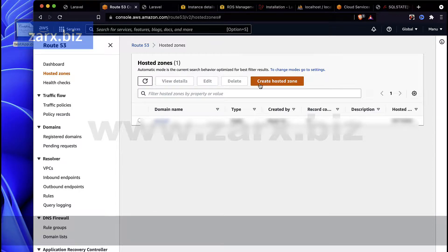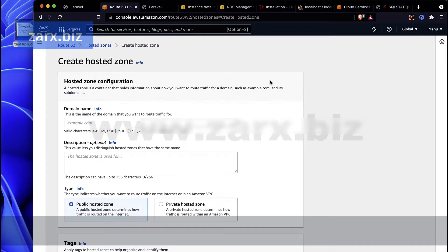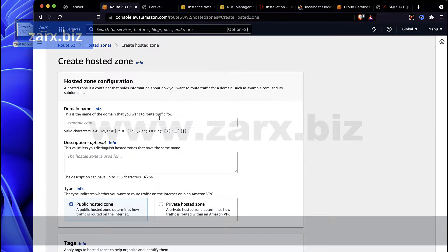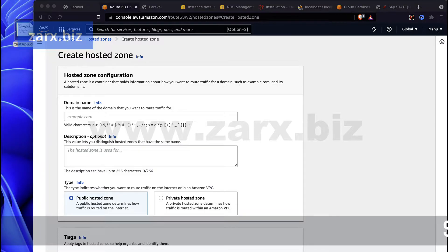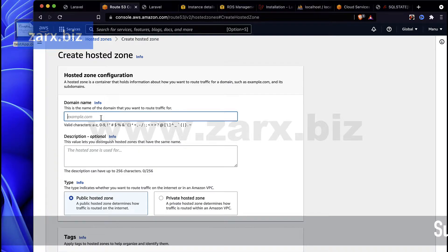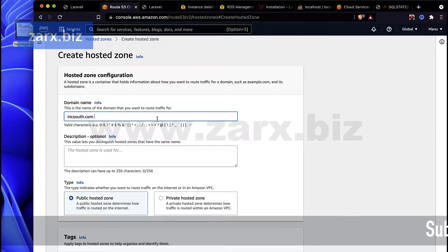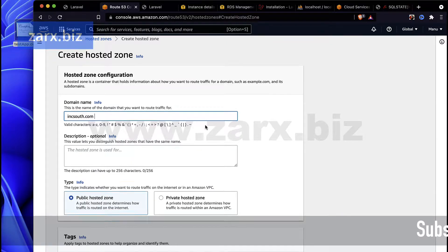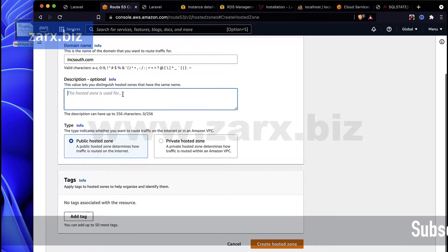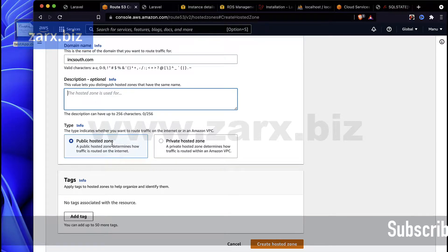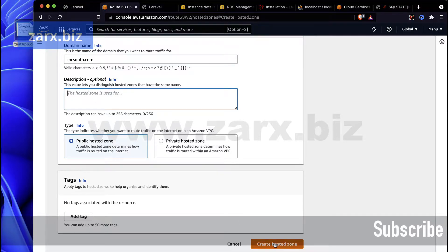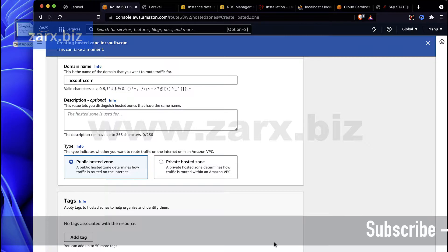Here you will see Create Hosted Zone, so just click there. Now here it says the domain name, which domain we want to add. So I'm going to add here the domain name. After that you can add the description, it's totally up to you. It's going to be a public hosted zone and then I say Create Hosted Zone.